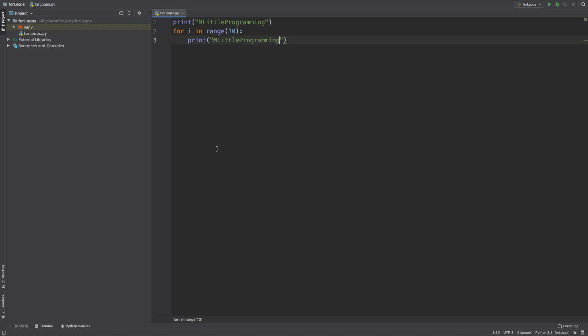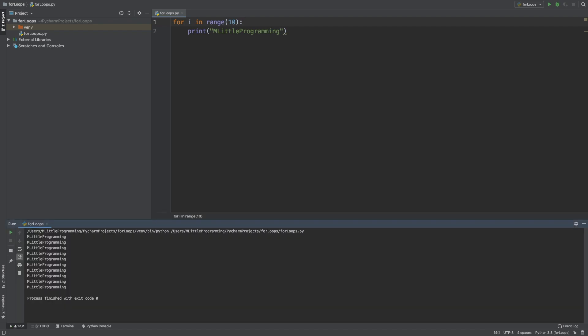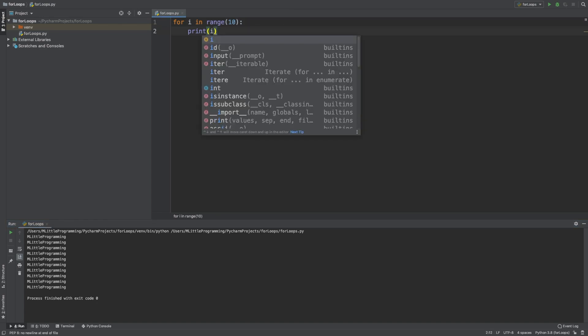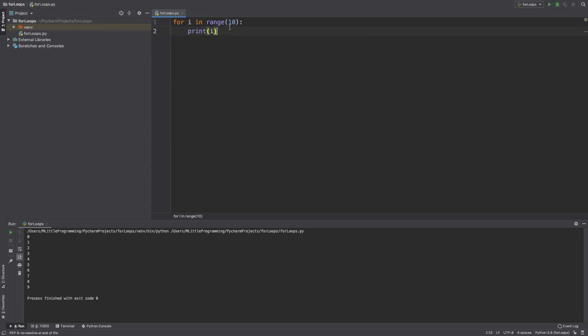Let's say now that we want to print the numbers 1 to 10. So if we just replace the string Emolitle Programming with the variable i, the counter we've defined here. When we run this, we see that this prints 0 to 9, as that's the default for the range function that we've defined.